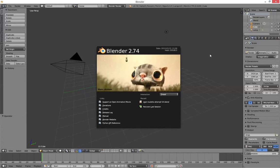Right, this is a quick demo on how to use the logic editor in Blender 2.74.